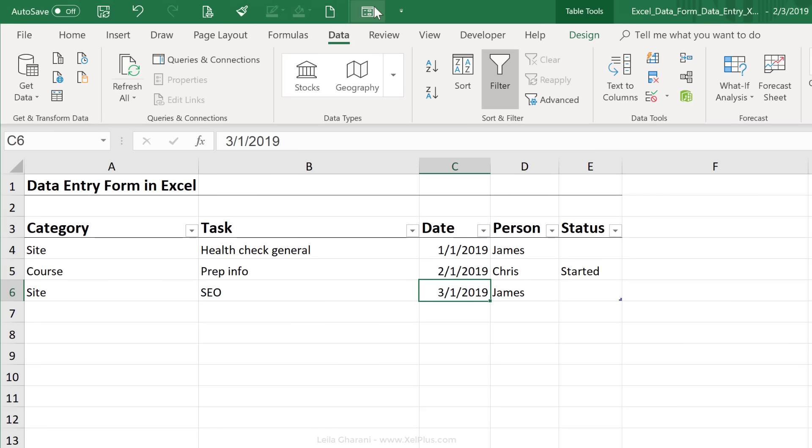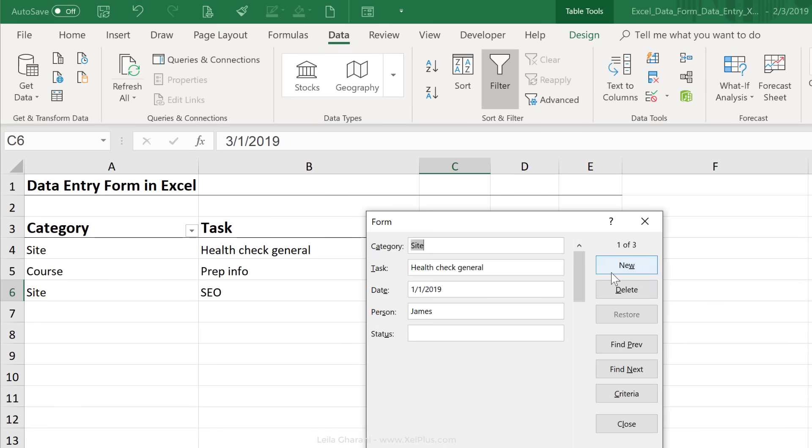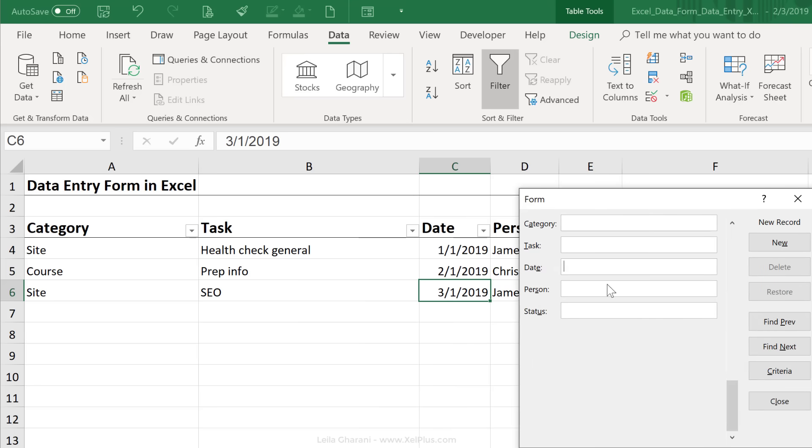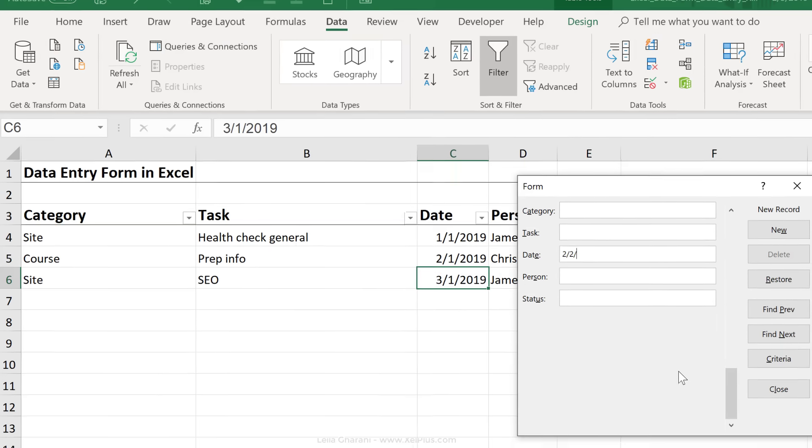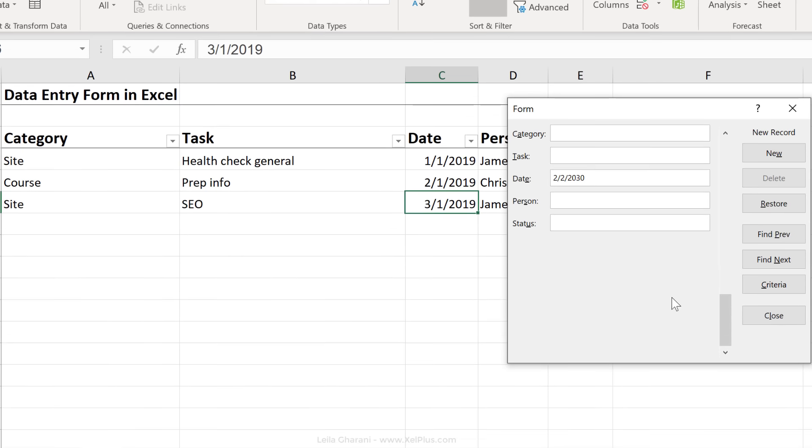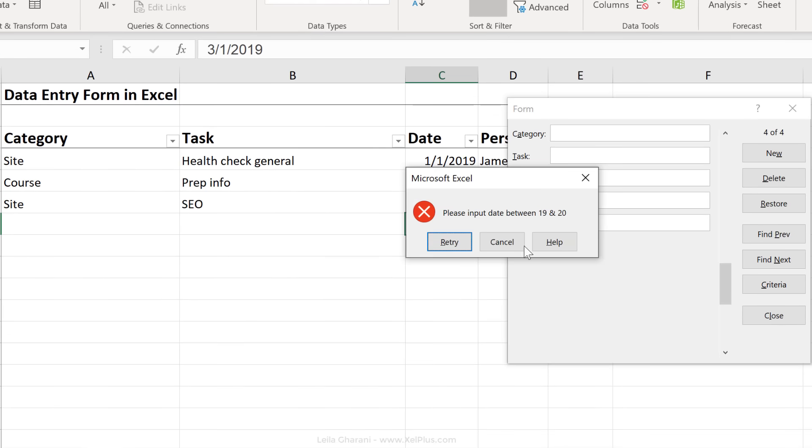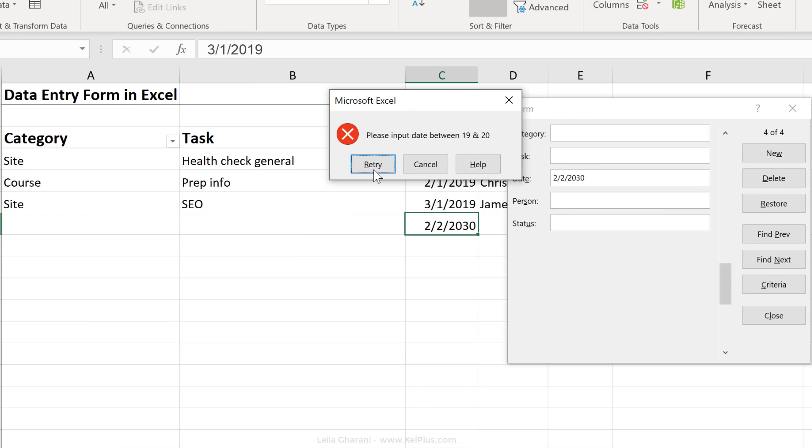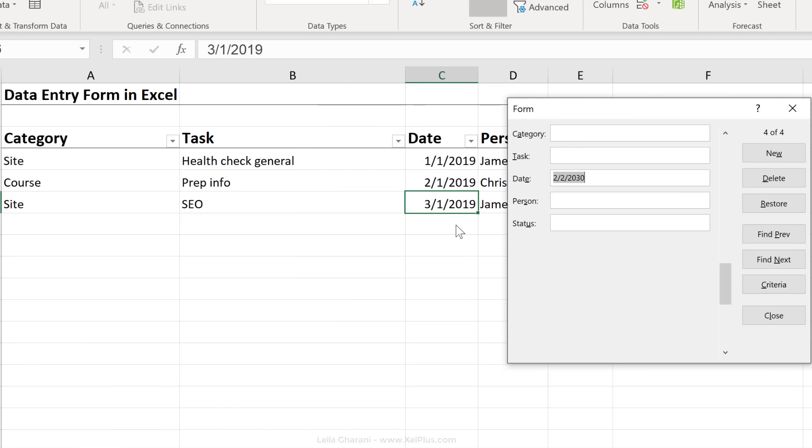Now let's go back to our form and let's enter a new record. What if I input the wrong date here? So let's go with 2-2-2030 and I press enter. It puts it here, but notice it says, please input date between this, and when I click on retry, it takes it away.